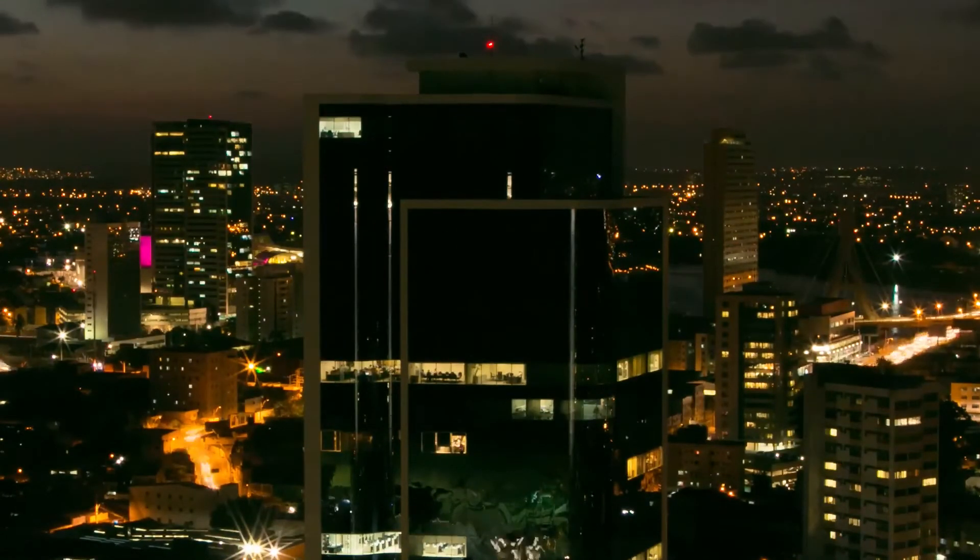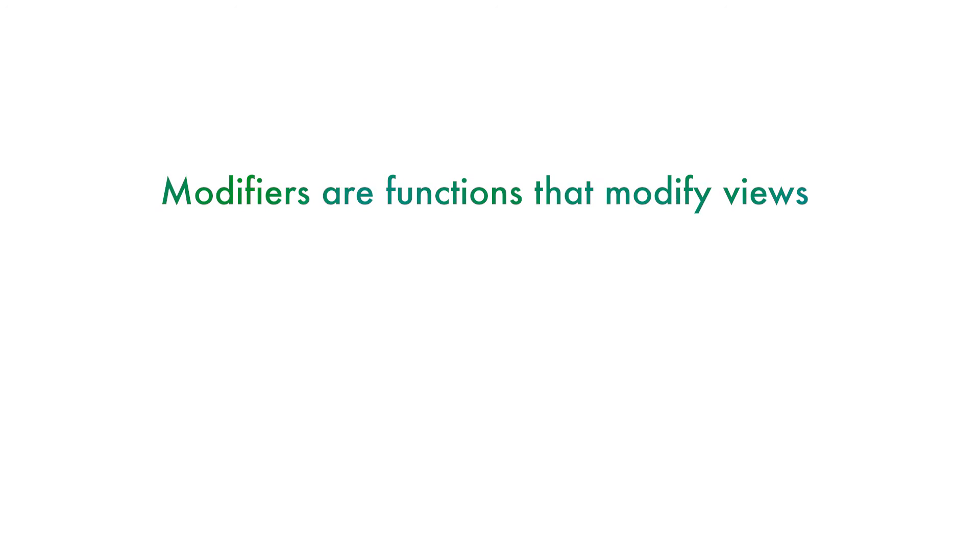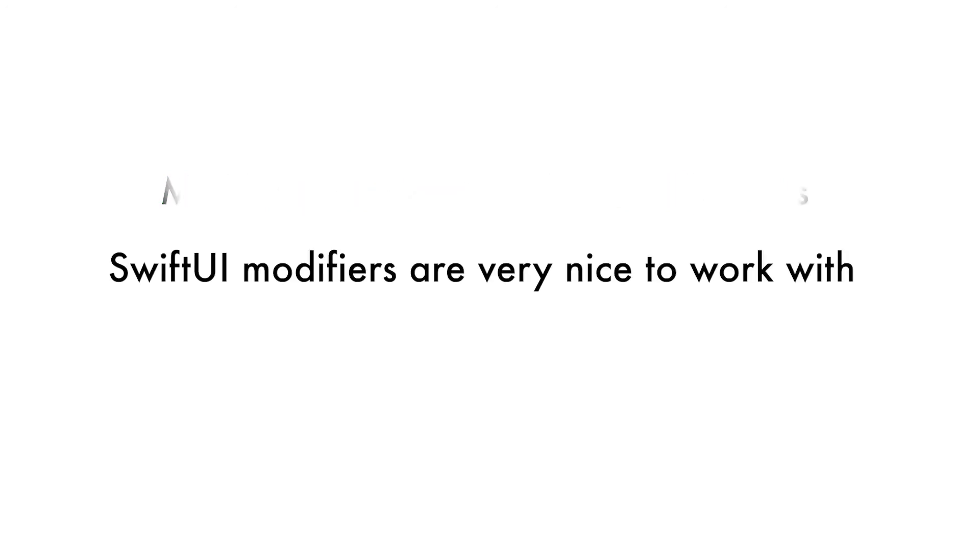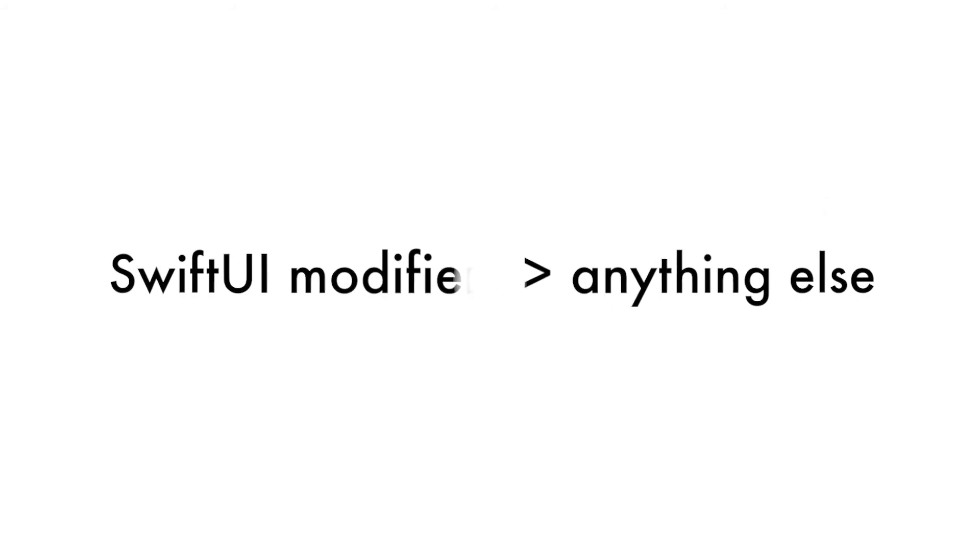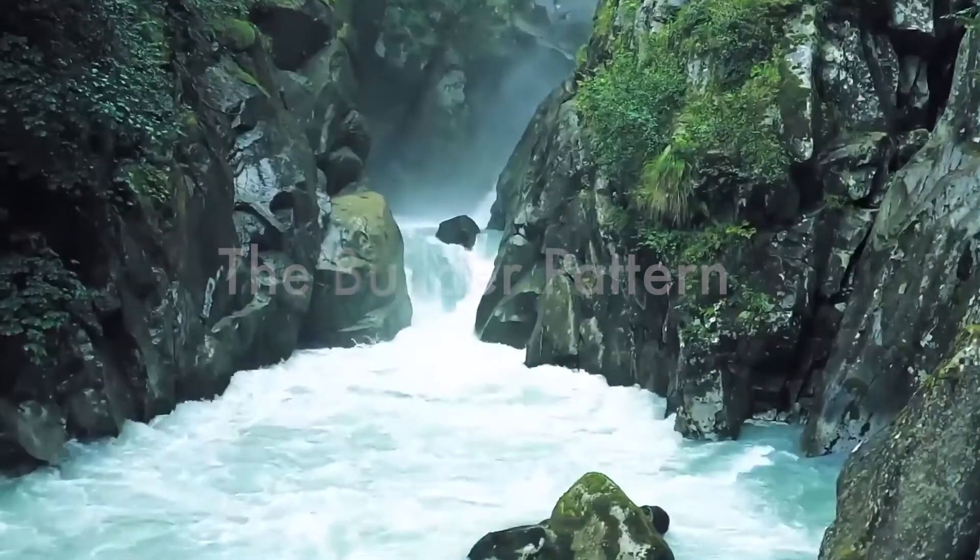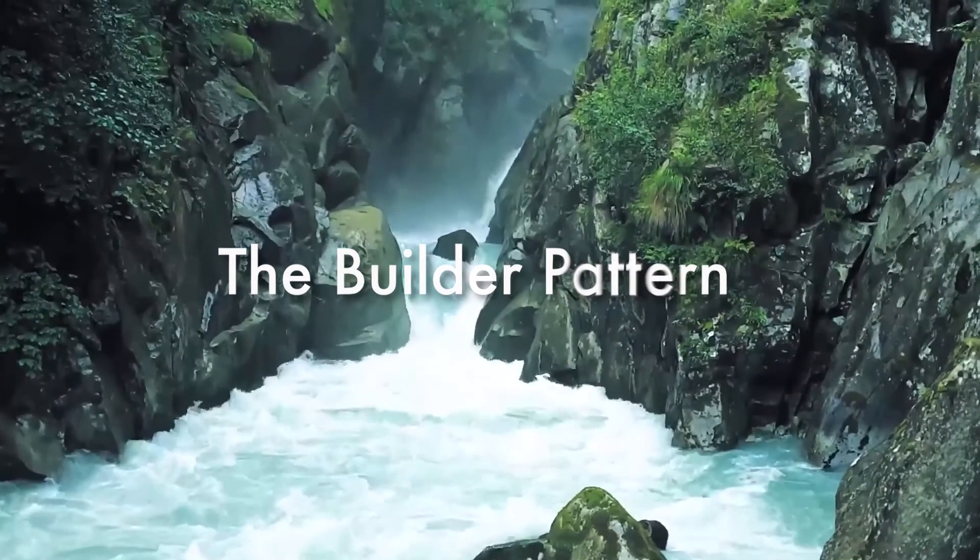Modifiers do, well, just that. They modify your views in a specific way. They exist in basically any layout system, but I feel as though the way SwiftUI tackles them is miles ahead of the others. In SwiftUI, similar to other frameworks, modifiers are just functions part of their views. However, SwiftUI takes the upper hand by implementing a design pattern known as the Builder Pattern.